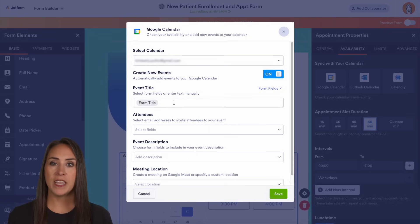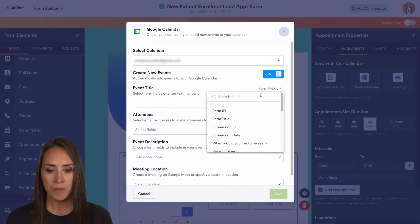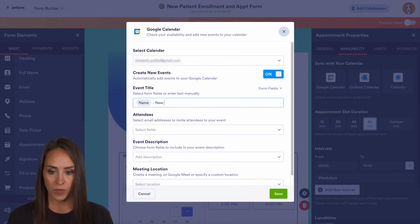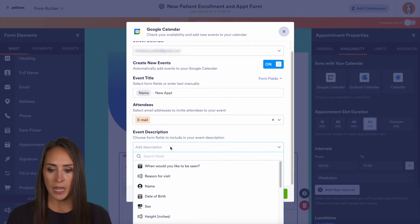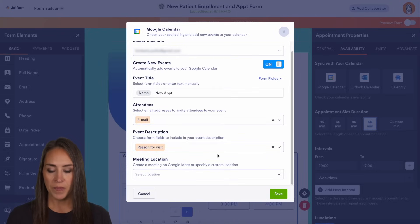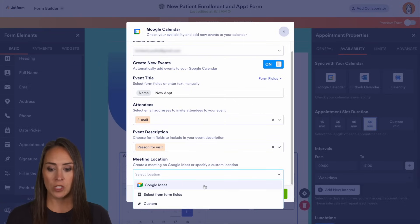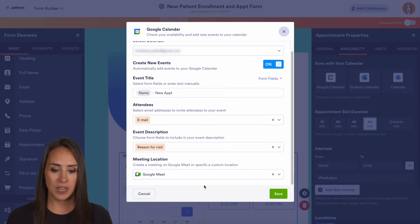If you have multiple calendars within your main calendar you can change it right up here. We want it to create new events on our calendar, and we can even change the event title — I'm going to pull from our form fields so it will be their name plus 'new appointment.' We can also choose attendees using their email, add the reason for visit as the event description, and choose a telehealth option over the internet such as Google Meet, or put your office information if it's going to be in person.